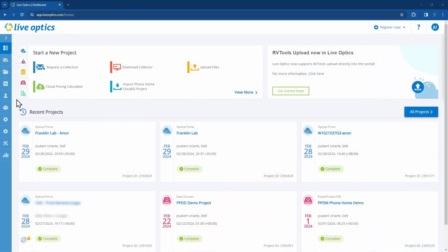In this video, we will demonstrate how to manually download and run the LiveOptics Collector on both Windows and Linux platforms.